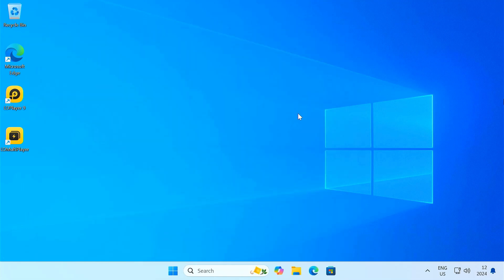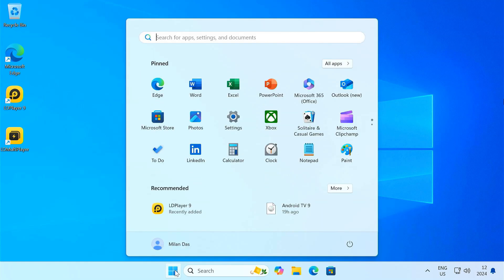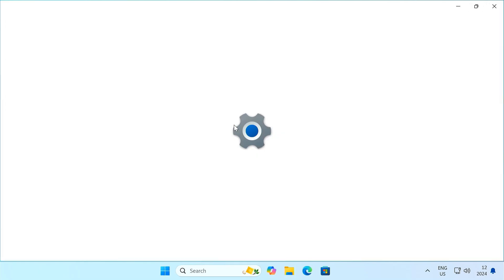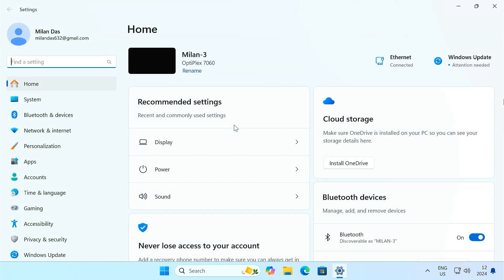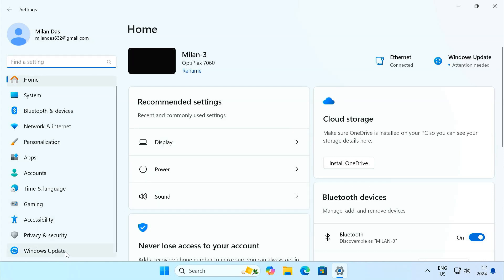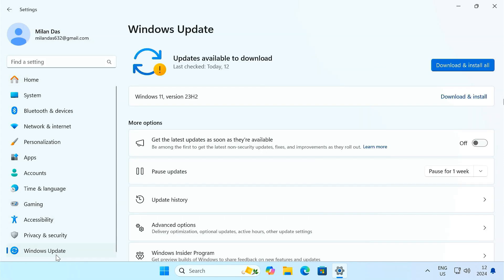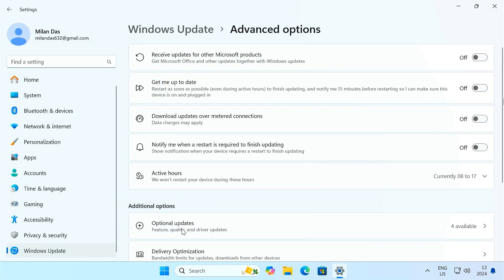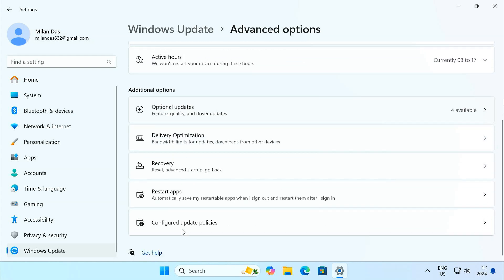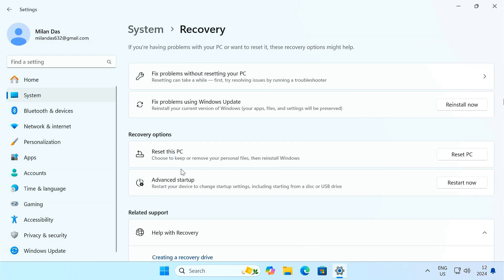To enable VT, we need to access the BIOS. Open Windows settings. On the left hand side, click on Windows Update. Click Advanced Options. Then Recovery. Under Advanced Startup, click Restart Now.